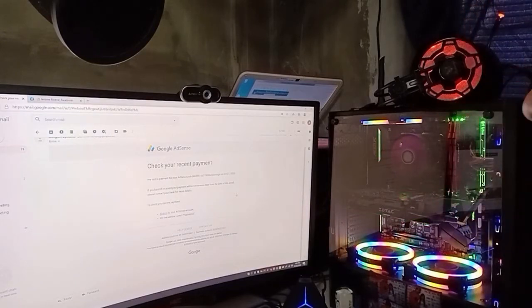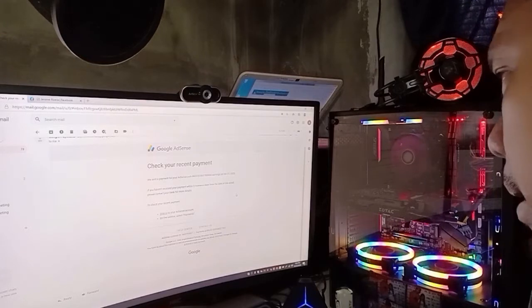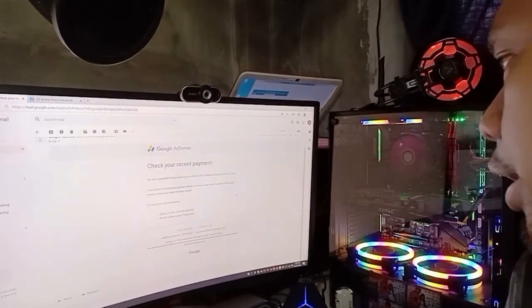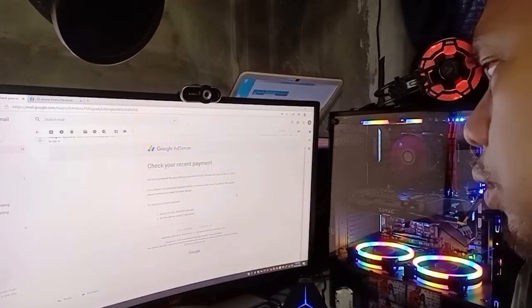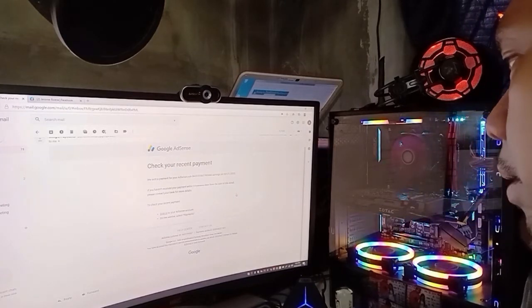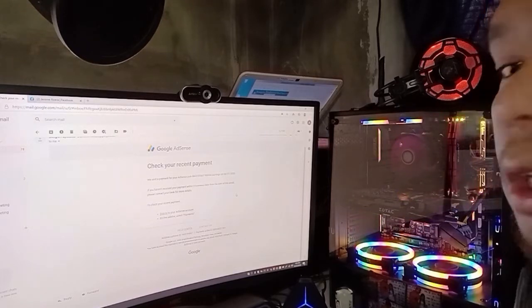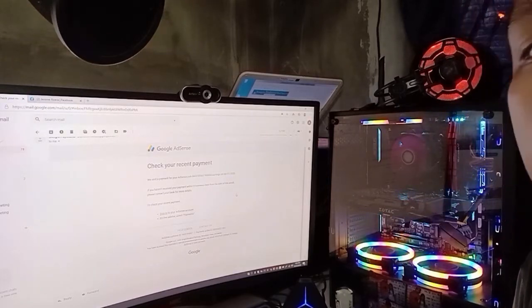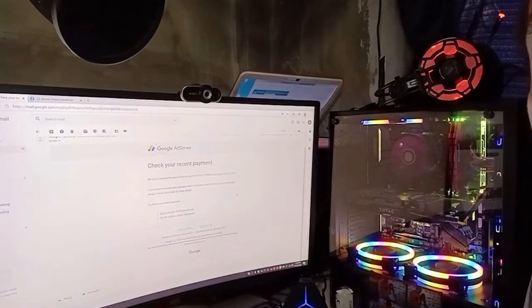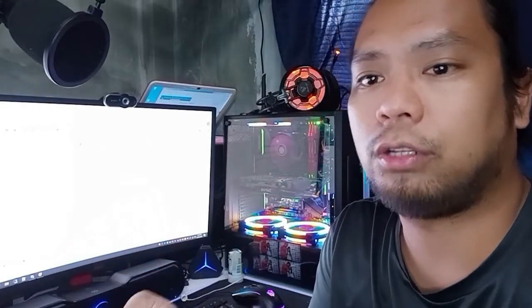Nakalagay dyan: 'We sent a payment for your AdSense,' tapos yung AdSense application numbers mo. Earning on October 21, 2020. 'If you haven't received your payment within 5 business days from the date of this email, please contact your bank for more detail.' Dito, ang AdSense ay mayroong dalawang option ng pag-receive ng payment. Yung unang option, yung Western Union; then second option is yung bank.